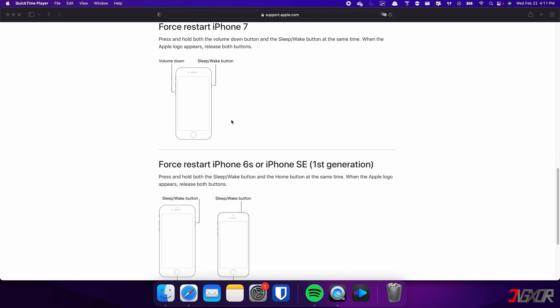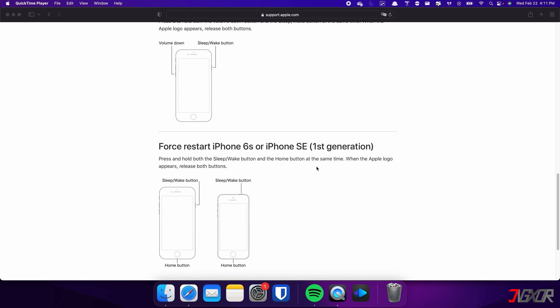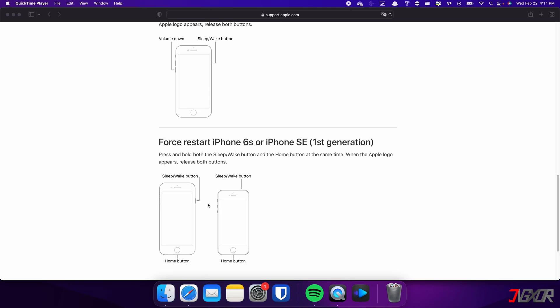On the other hand, the process is slightly different on the iPhone 7. In this case, you need to press and hold both the volume down and side buttons simultaneously. Continue holding both buttons until the Apple logo appears on the screen. For those with an iPhone 6s or earlier, press and hold both the sleep and home buttons at the same time. Keep holding both buttons and release them when the Apple logo appears.